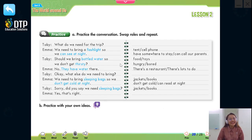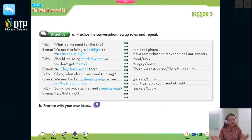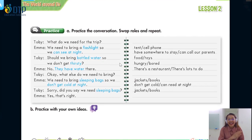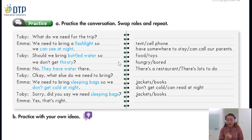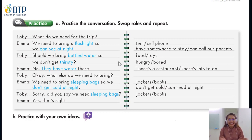Now everybody, you are going to practice the conversation with Miss You. As you can see, we have a conversation between Toby and Emma. I will be Toby, you will be Emma, and then we will swap roles. Are you ready? Let's go.